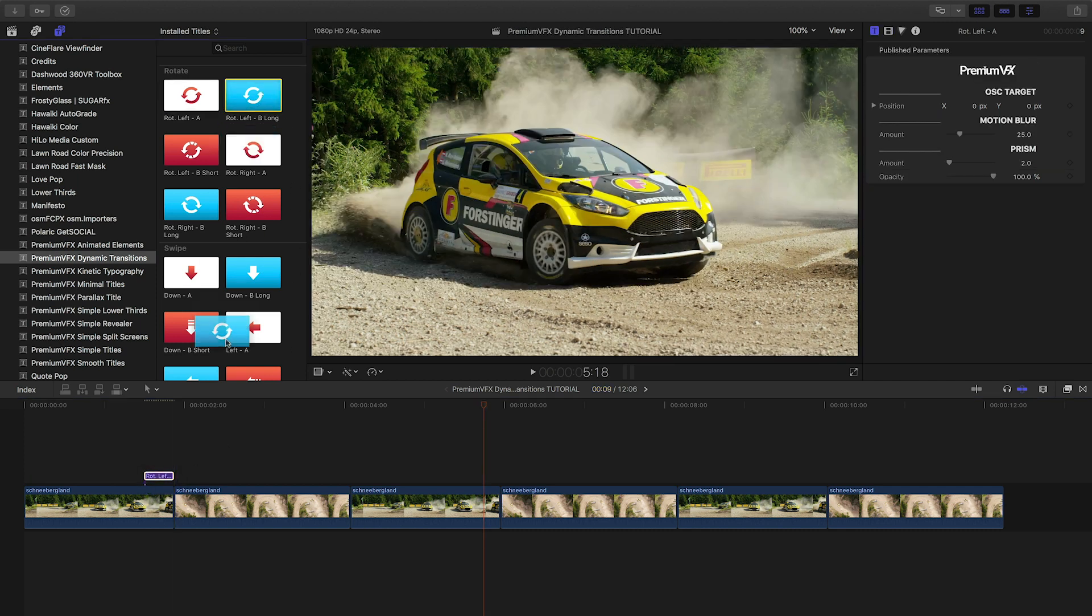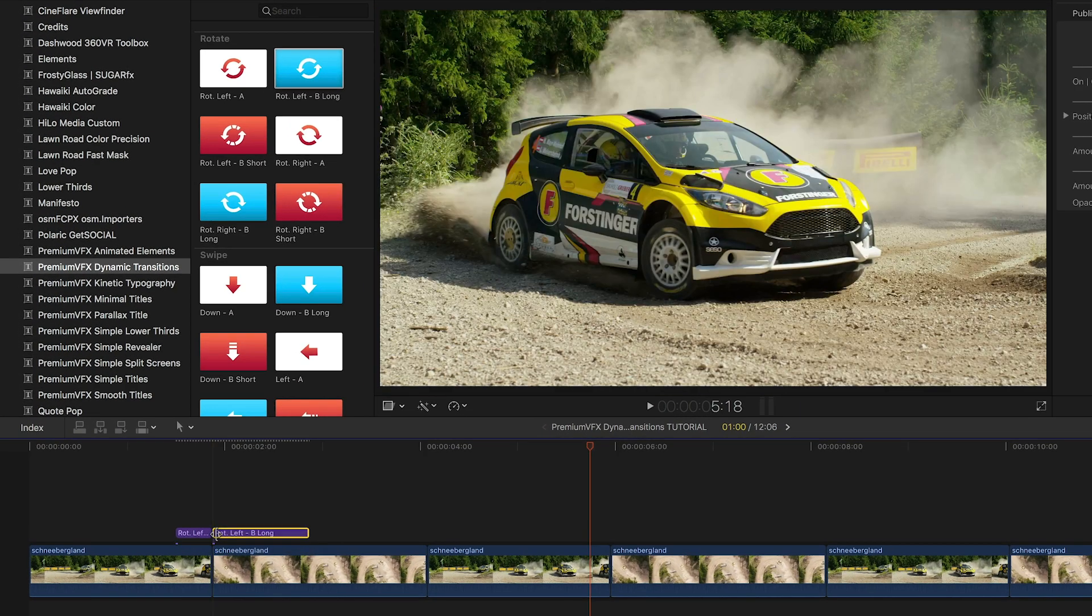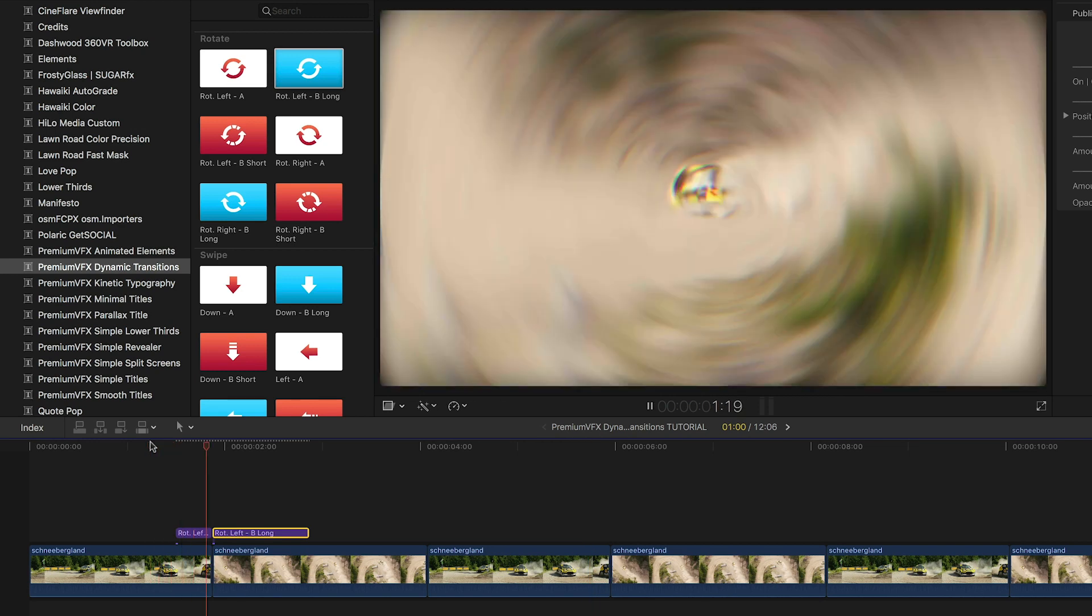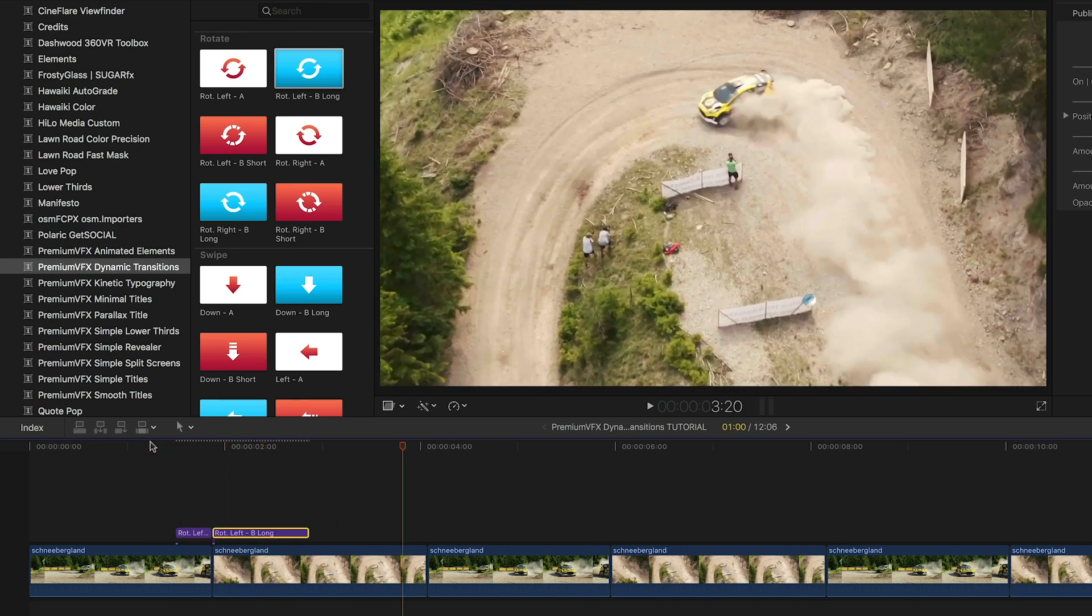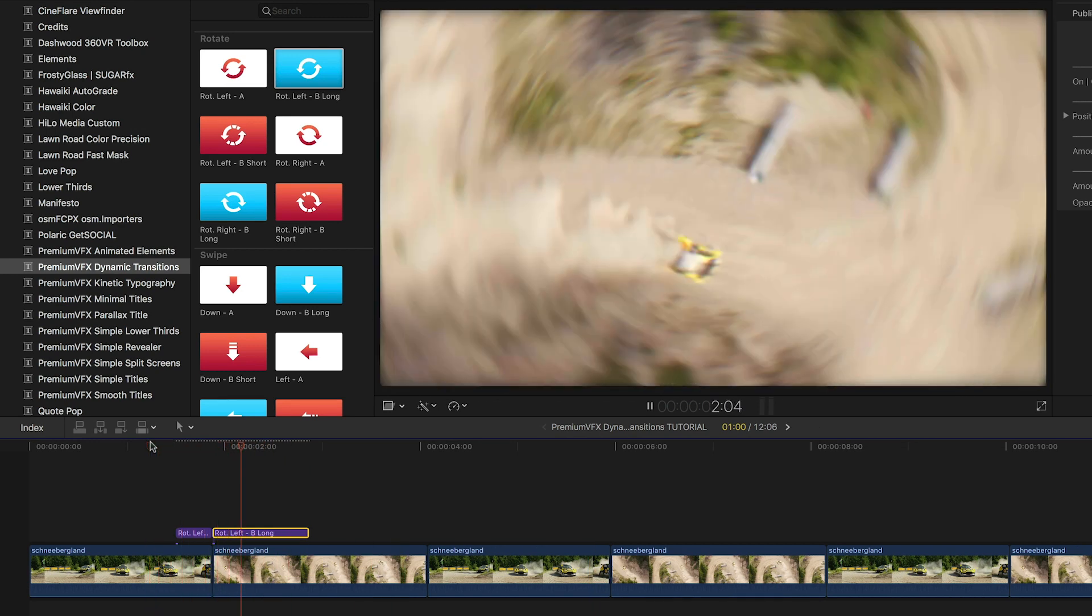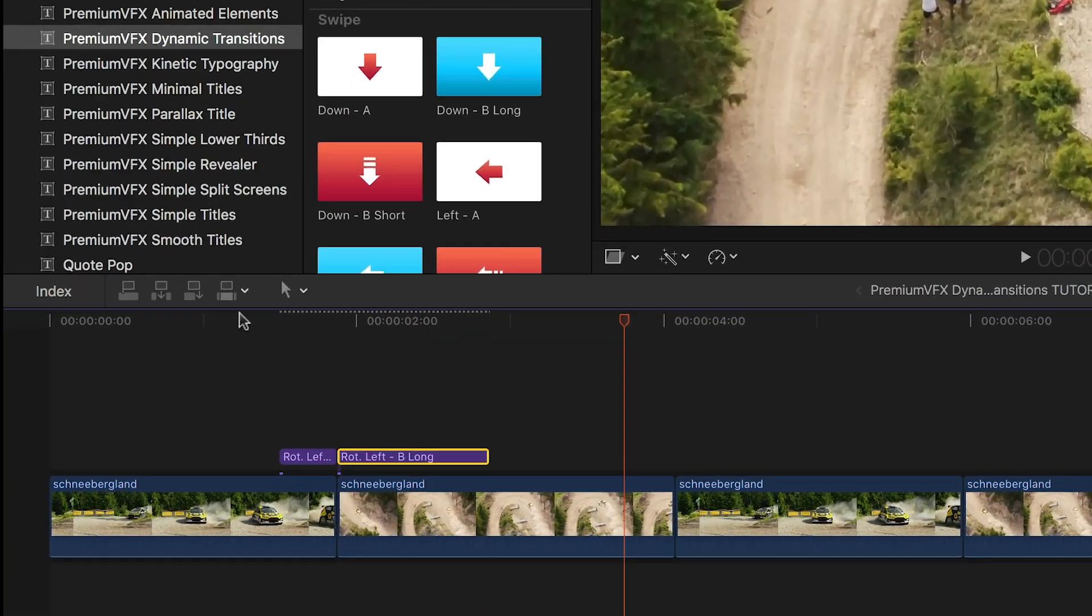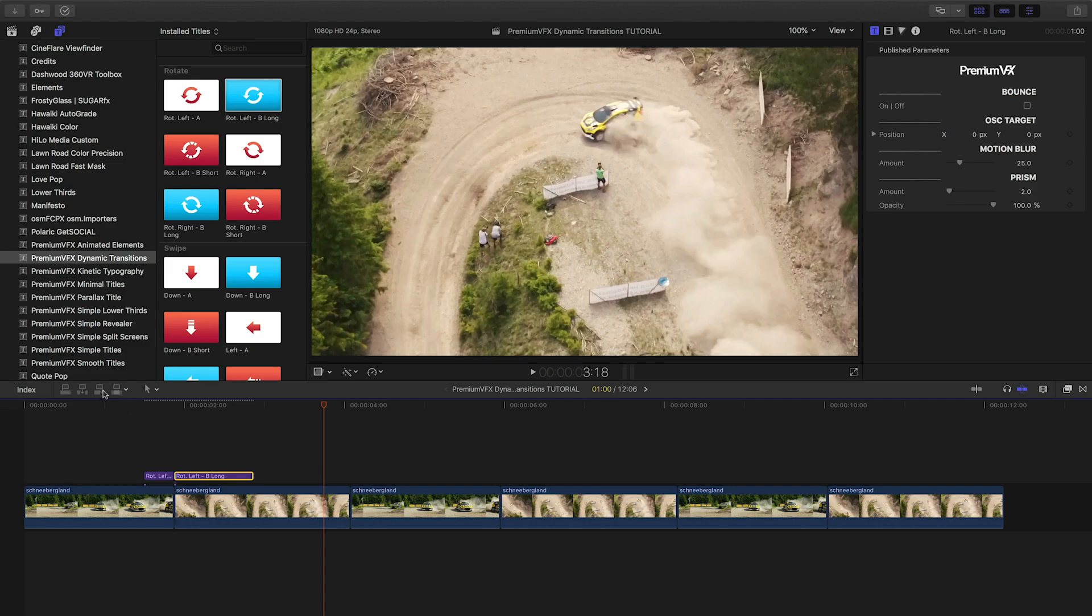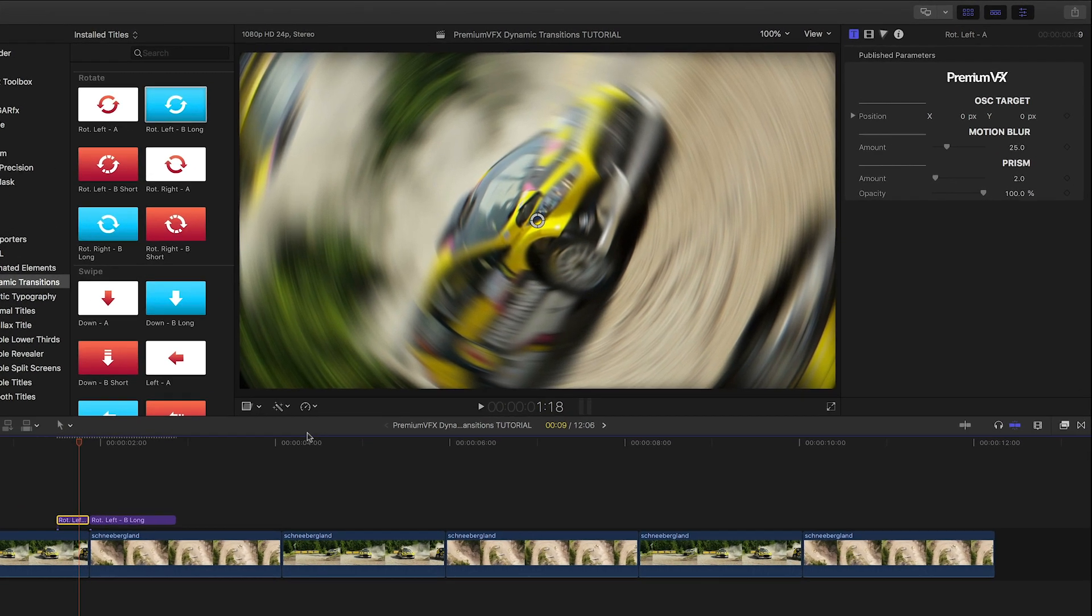Why are there transitions in the Titles browser? Using Titles to generate transitions allows you to mix and match different motions for the IN and OUT of the transition by dragging different presets before or after your cut. Plus, you don't have to worry about running out of footage like you would with a standard transition effect.